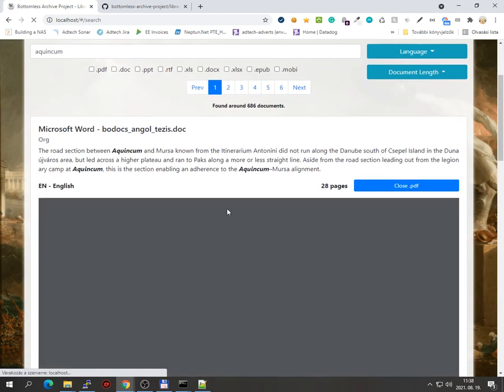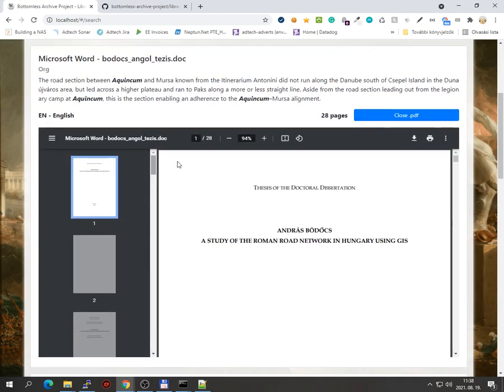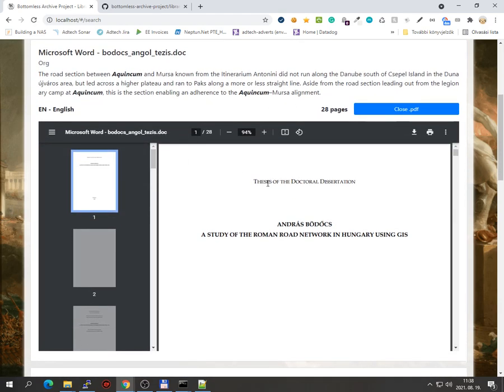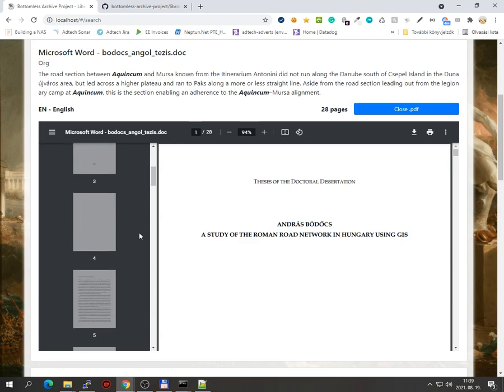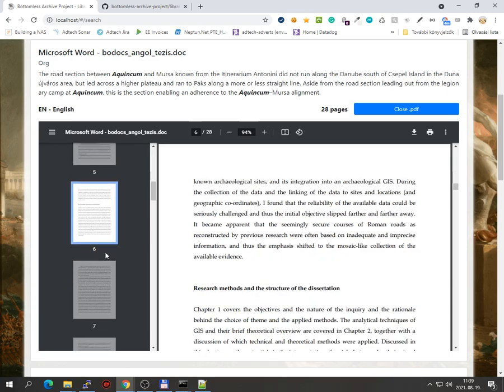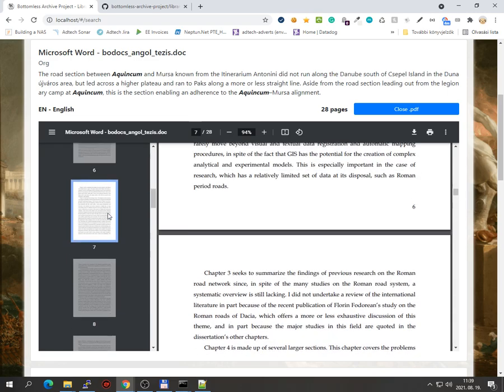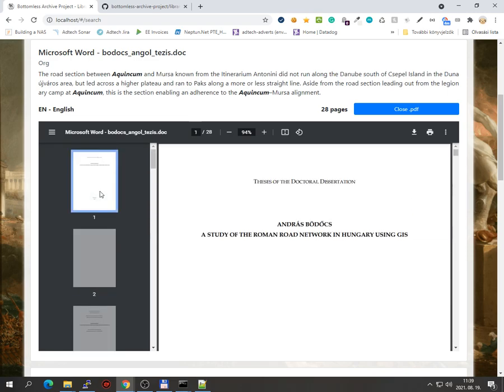It's this one. It's a PDF. Thesis of doctoral dissertation, whatever. Study of the Roman road network in Hungary using GIS. I don't know what this is. But this is a pretty nice document about probably the road network of Hungary, like the ancient road network of Hungary.